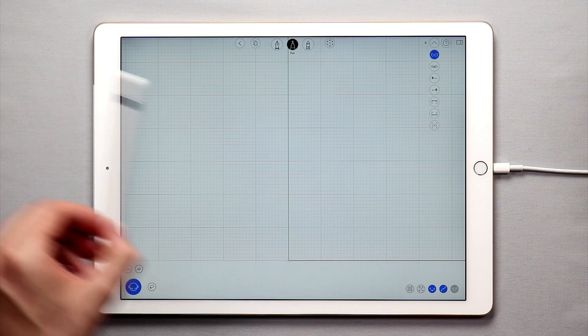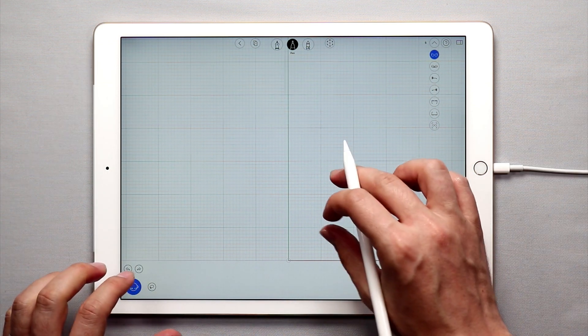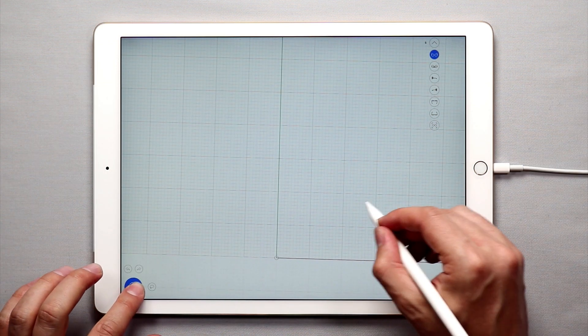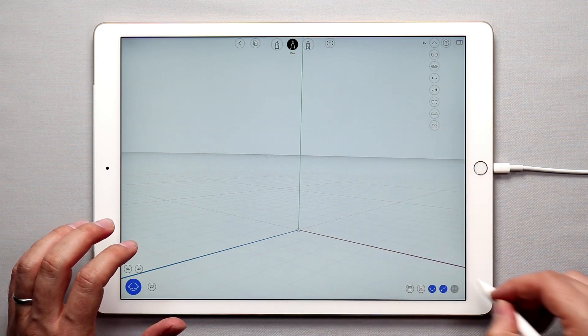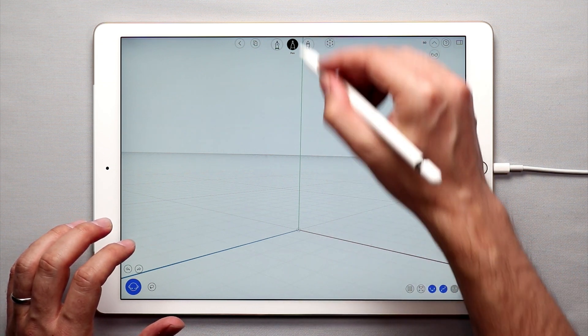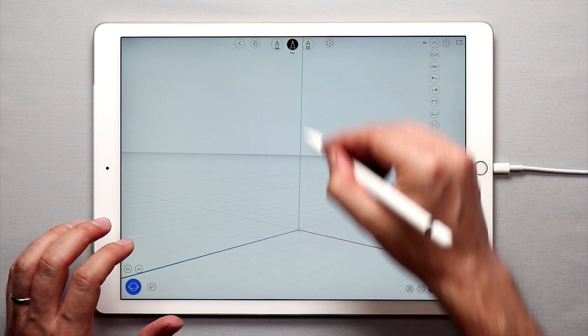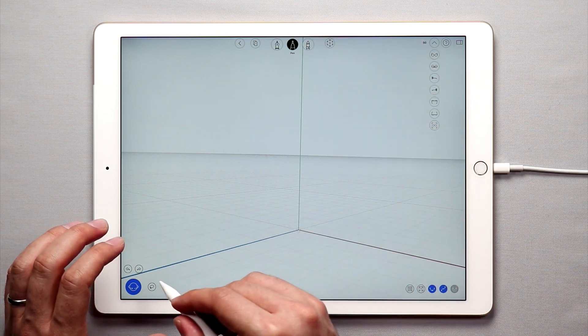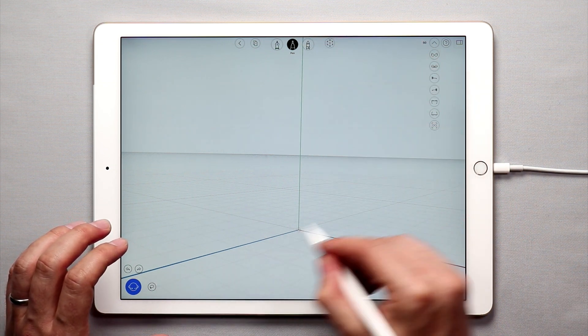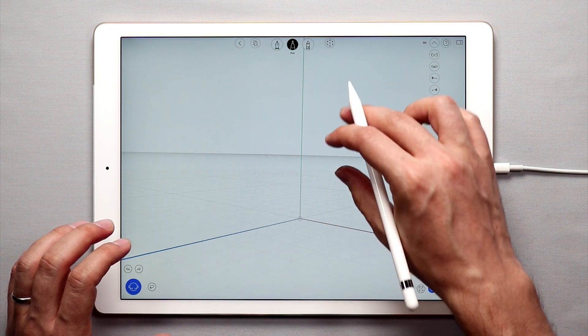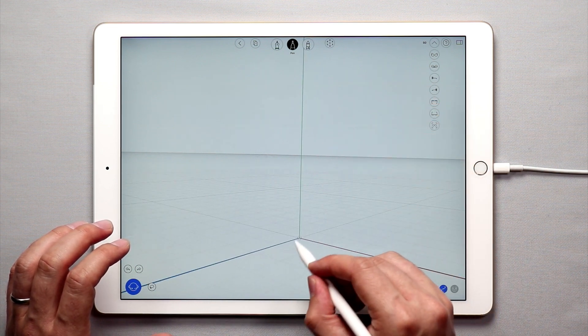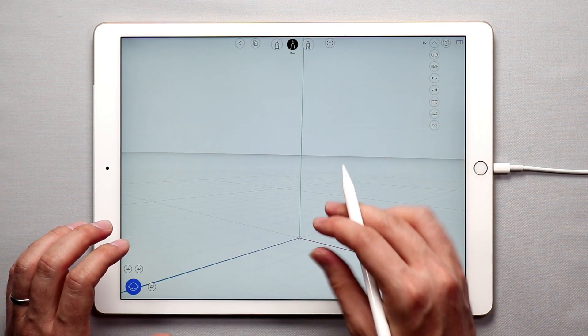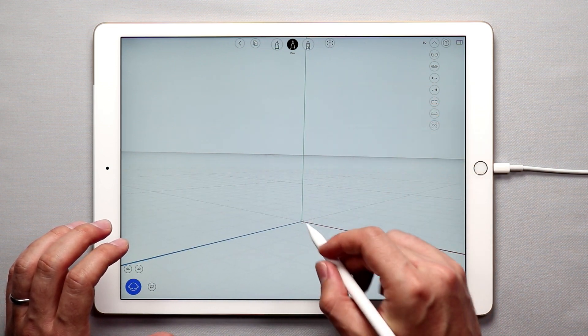The first thing I'm going to touch on really quickly are the axes in UMake. You have the x-axis in red, the y-axis in green, and the z-axis in blue. Where these intersect, this center point here, we call it the origin point.